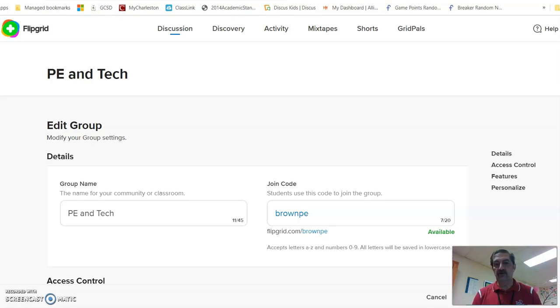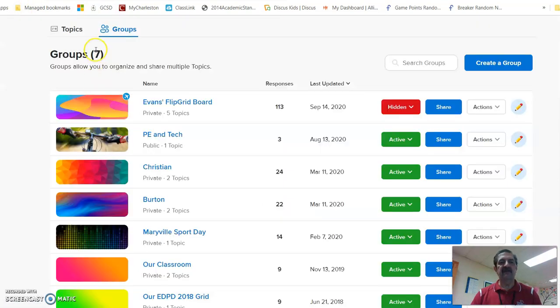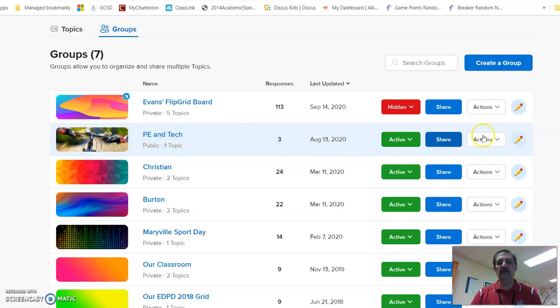I'm going to go back so I can see all my groups, and I'm going to pick this group. Instead of opening it here, I'm going all the way over to the far right where I have the pencil.